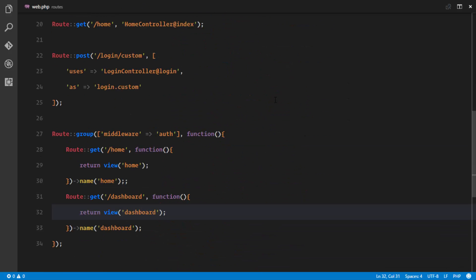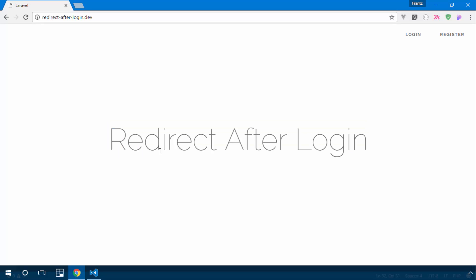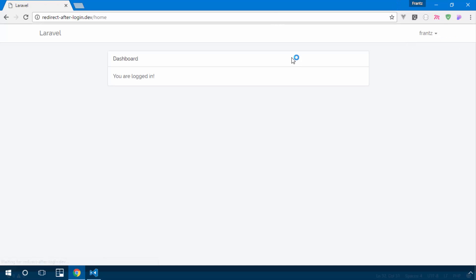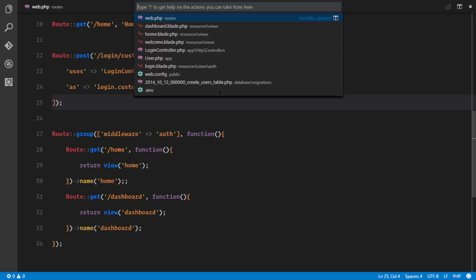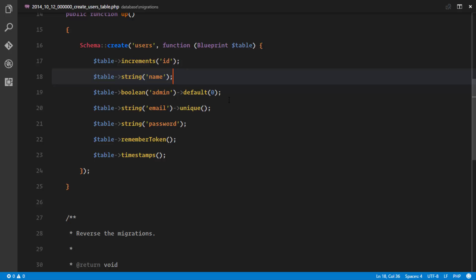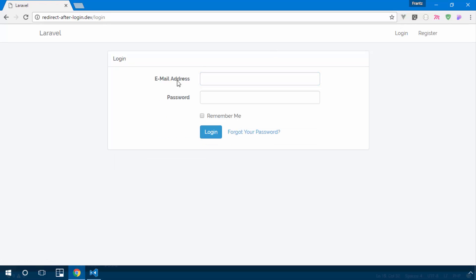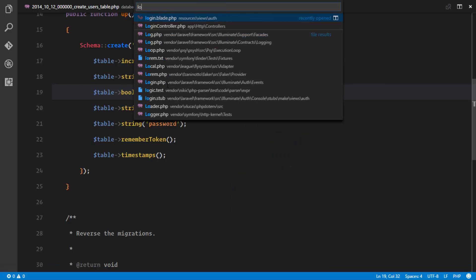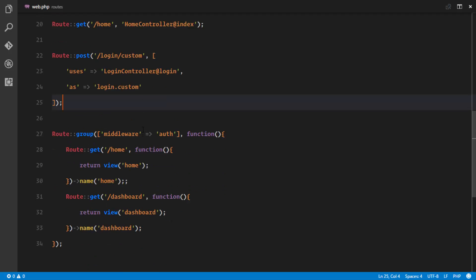To summarize: the key goal was to have our own authentication system controlling where users go after login. We registered two users, differentiated them using an 'admin' boolean field in the users table, and changed the login form to post to our custom route instead of the default one.